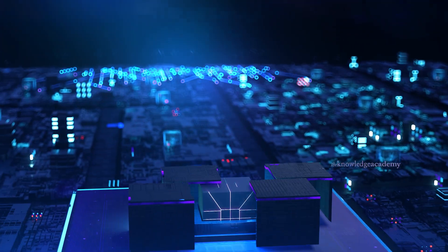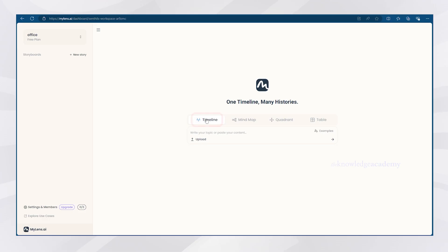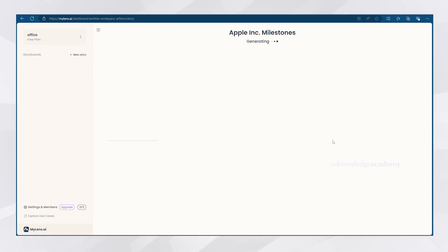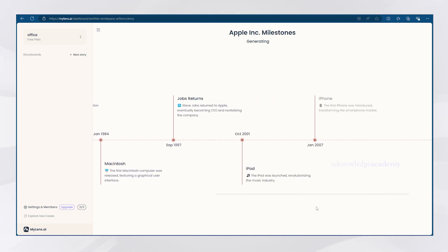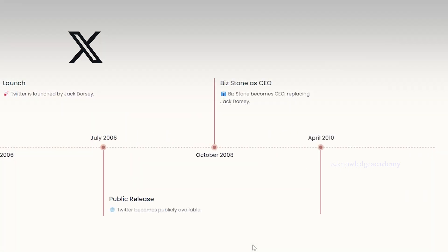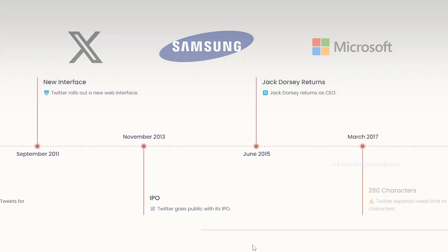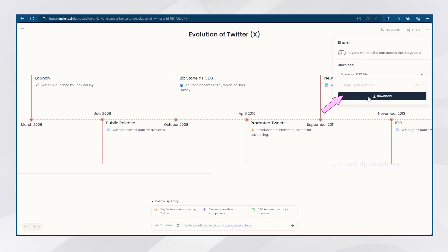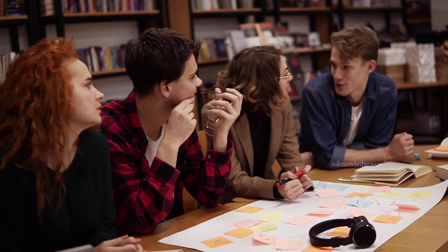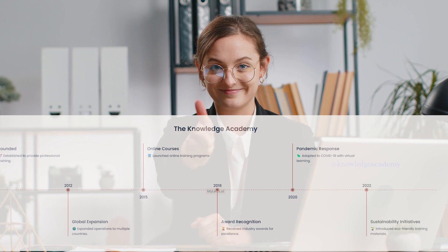Coming up next, we have a tool called My Lens AI. It's very simple to use. Just click on Create Timeline and ask for the history of Apple. The AI will start creating a timeline of Apple's entire history — almost everything that has happened to make it what it is today. You can do this with just anything, like Twitter X, Samsung, or Microsoft, and it will always highlight the most important points. If you ever want to save these timelines, just click the Download button. We tested it with the Knowledge Academy and it managed to do a pretty accurate job.